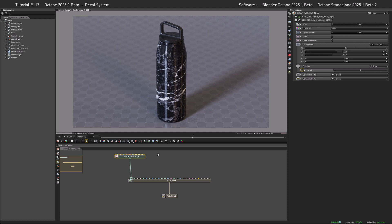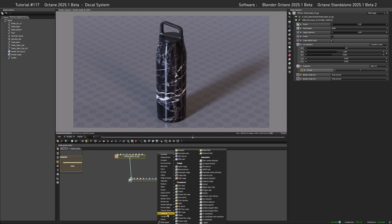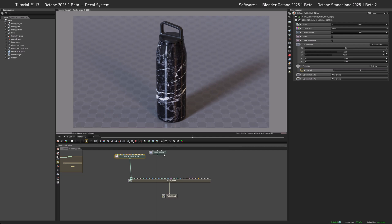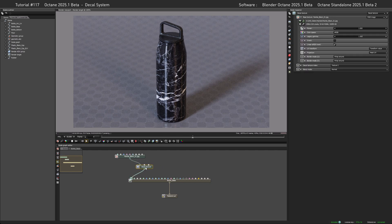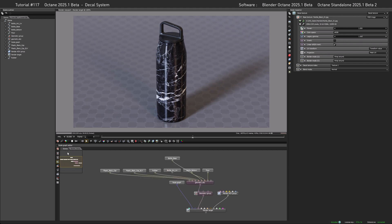Let's say we want to add a logo sticker — we need to intercept whatever goes into the diffuse data of the material. To do so, right-click, go to Textures, then go to Utility and select the Decal Texture. What we need to do is place it in between the existing texture and the material input, because it feeds in the decal data later on. As we're only caring about the diffuse channel for now, this is all we need to do here.